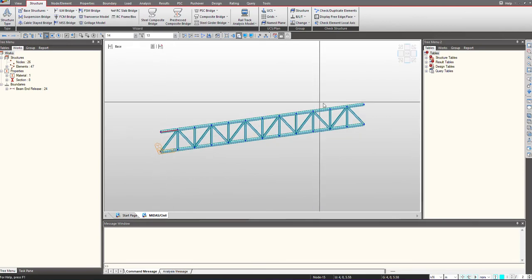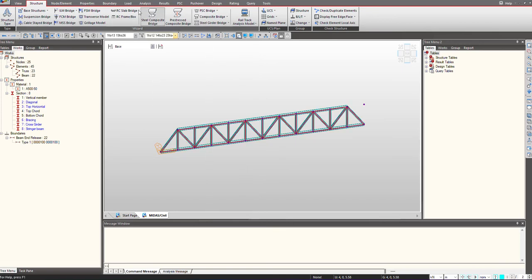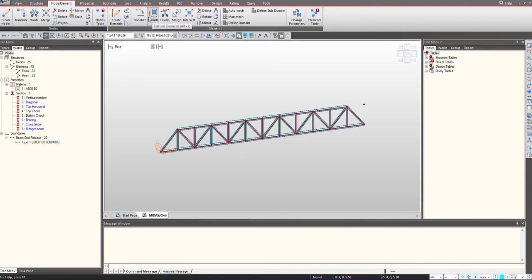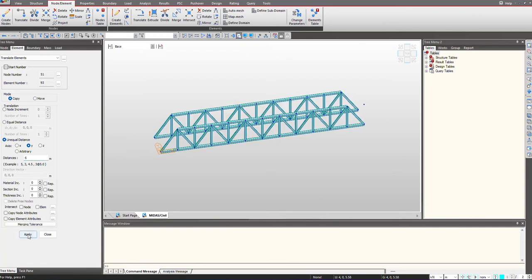Now I will delete these extreme elements and I can just copy them in the y-direction in this manner.